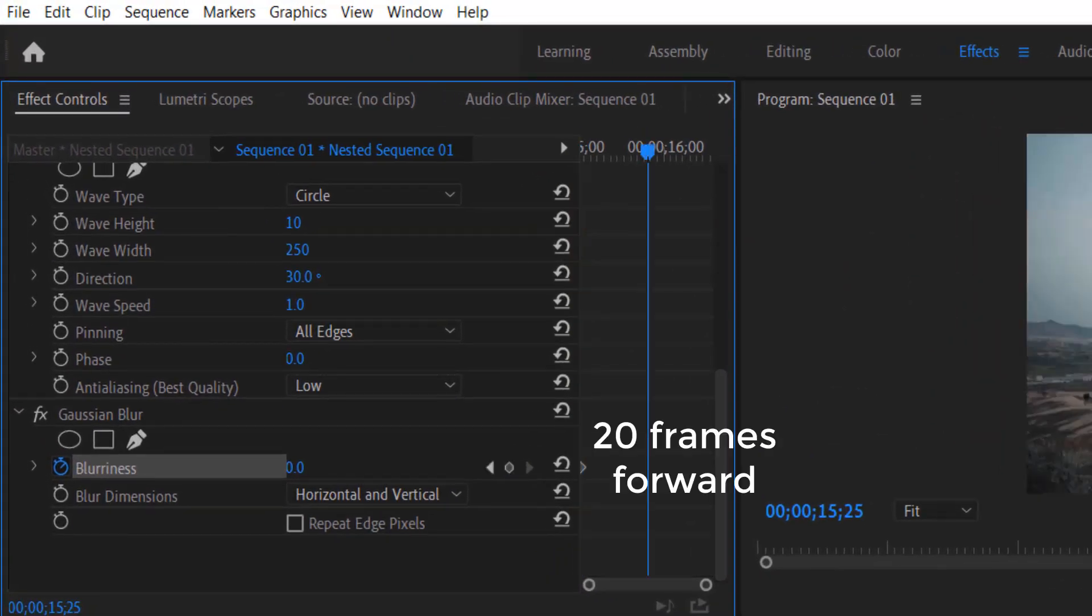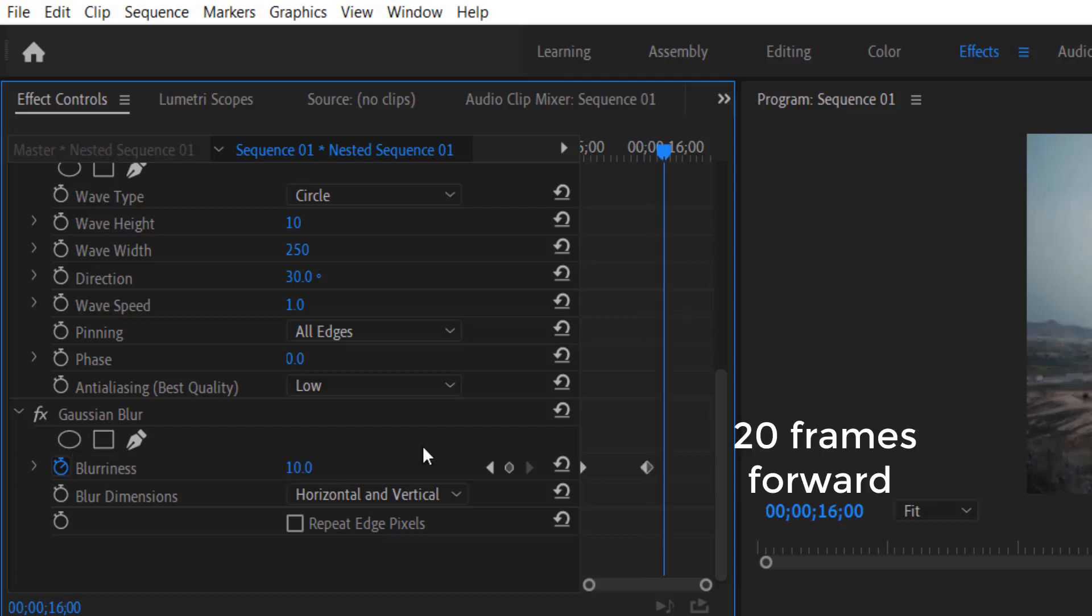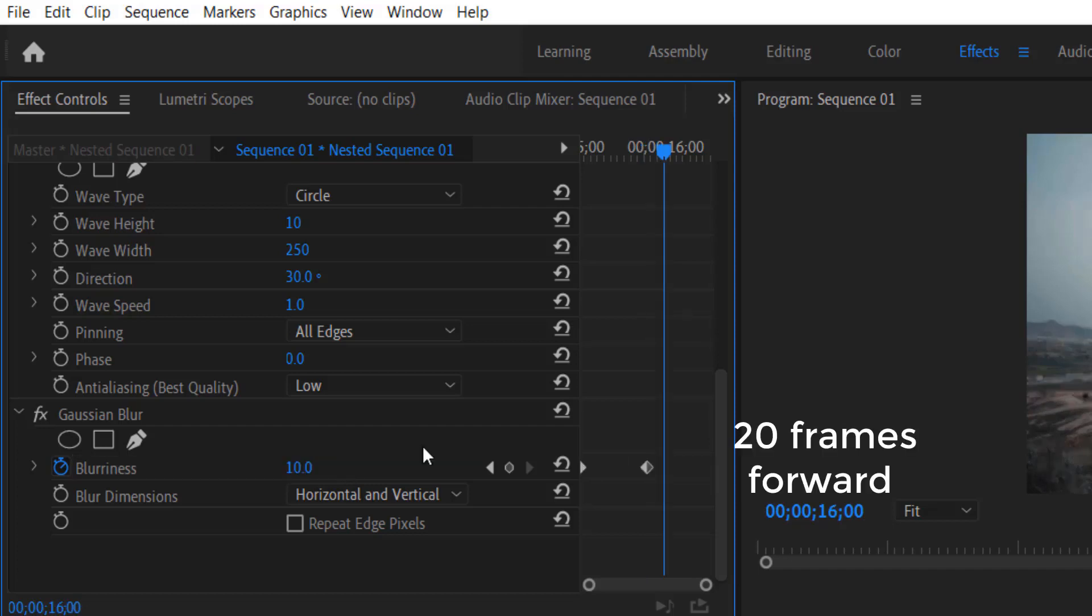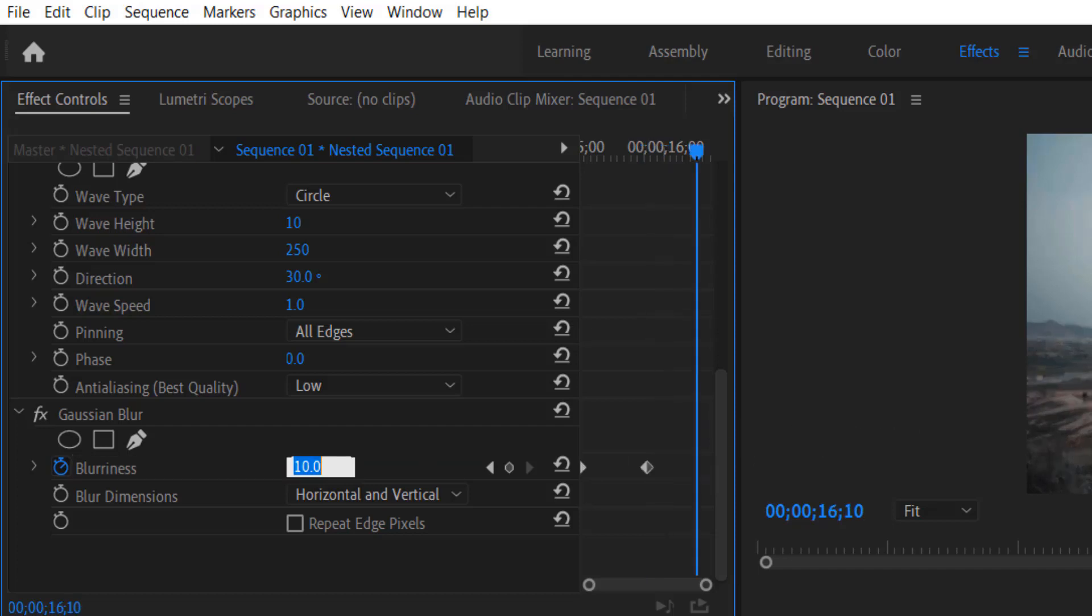And go 20 frames forward, change 10. And again go 10 frames forward, change to 0. Check the repeat edge pixels.